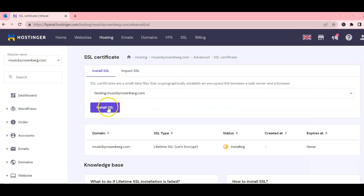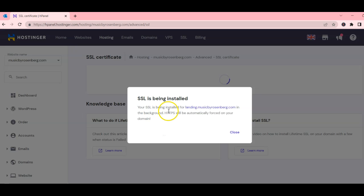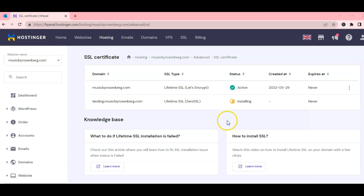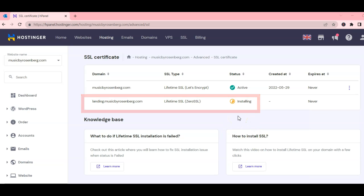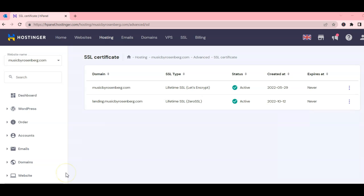Click install on the subdomain separately until you see the confirmation message. Wait until the landing SSL is active as you can see in the main domain. Once finished, let's go back to landing.musicbyrosenberg.com.